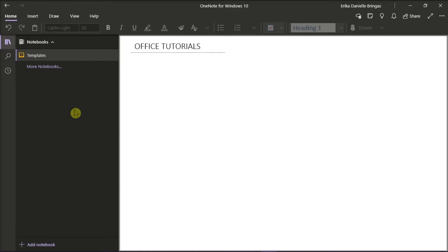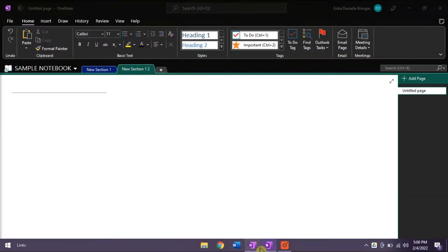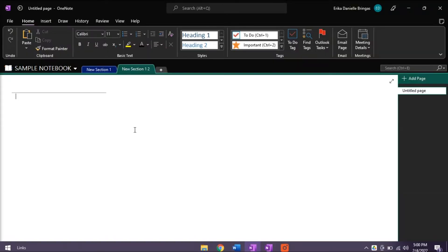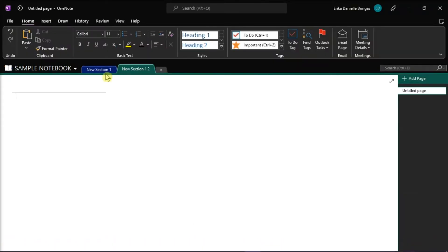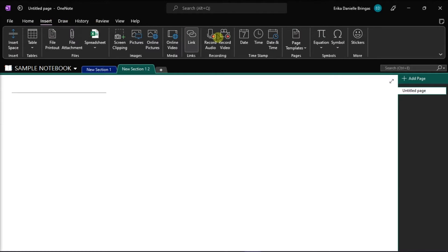With OneNote 2016, you can easily add a template by going to the Insert menu and selecting Page Templates.